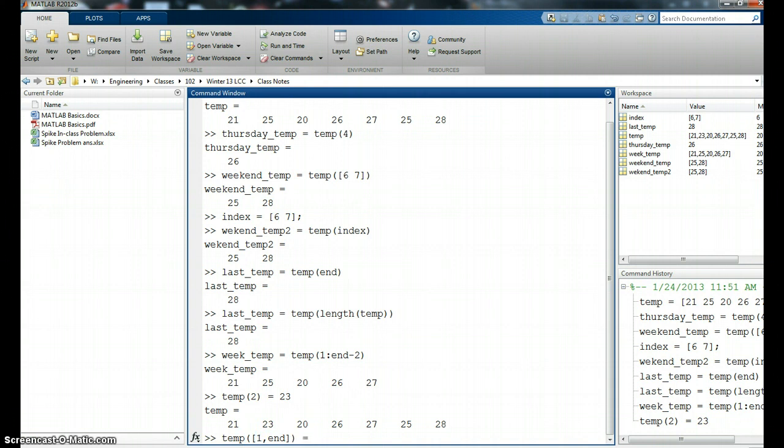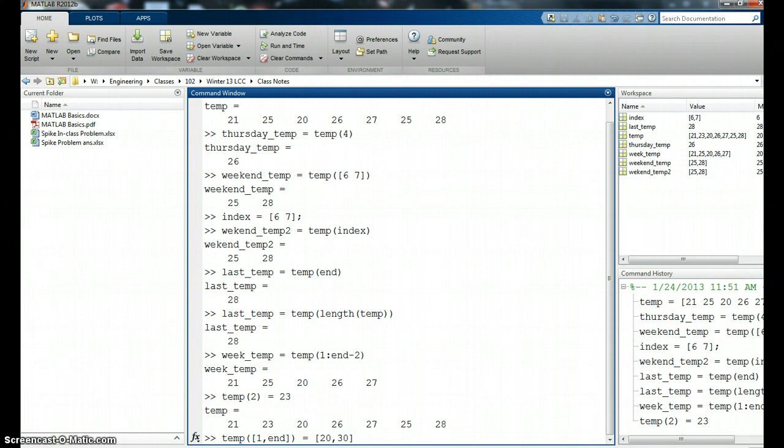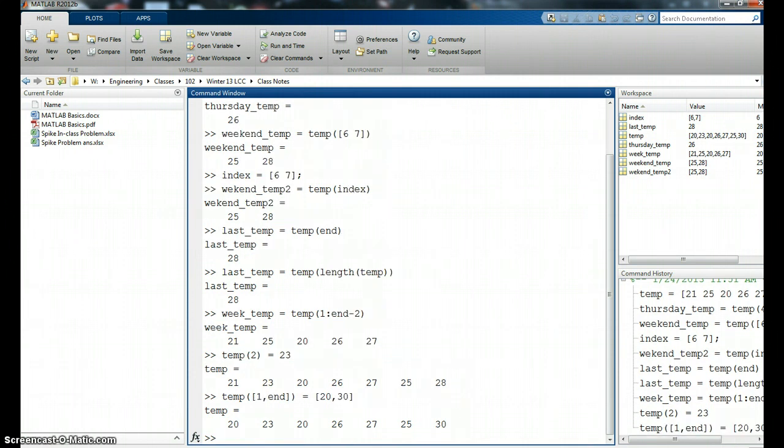I need to give it two values. So let's give it, let's change 20 and let's change it to 30. So in the first position, the temperature is going to be changed to 20. And in the last position, it's going to be changed to 30. And you can see that happened.